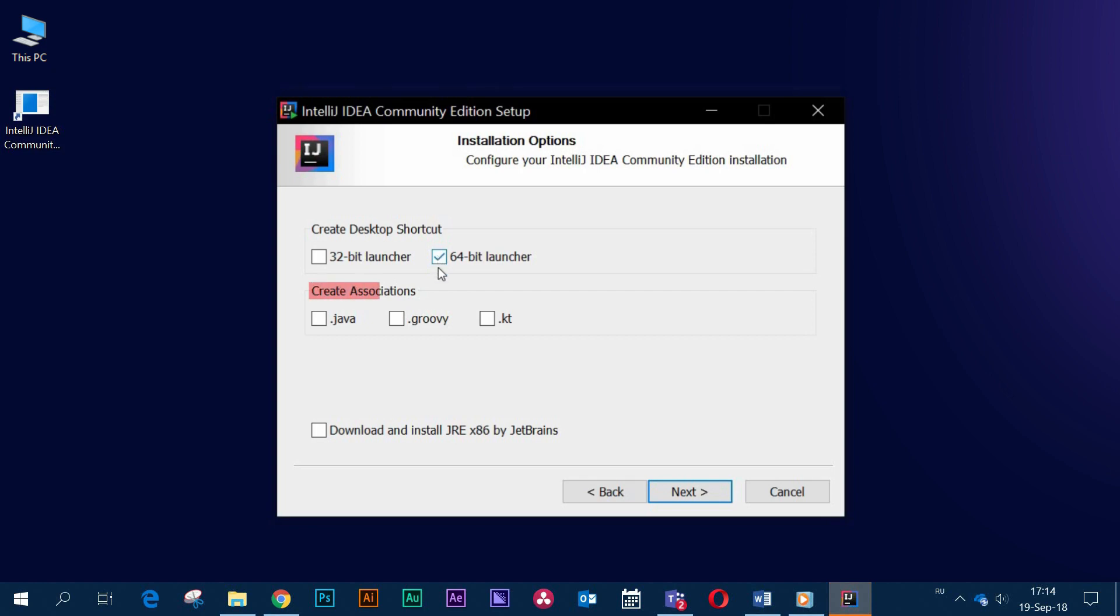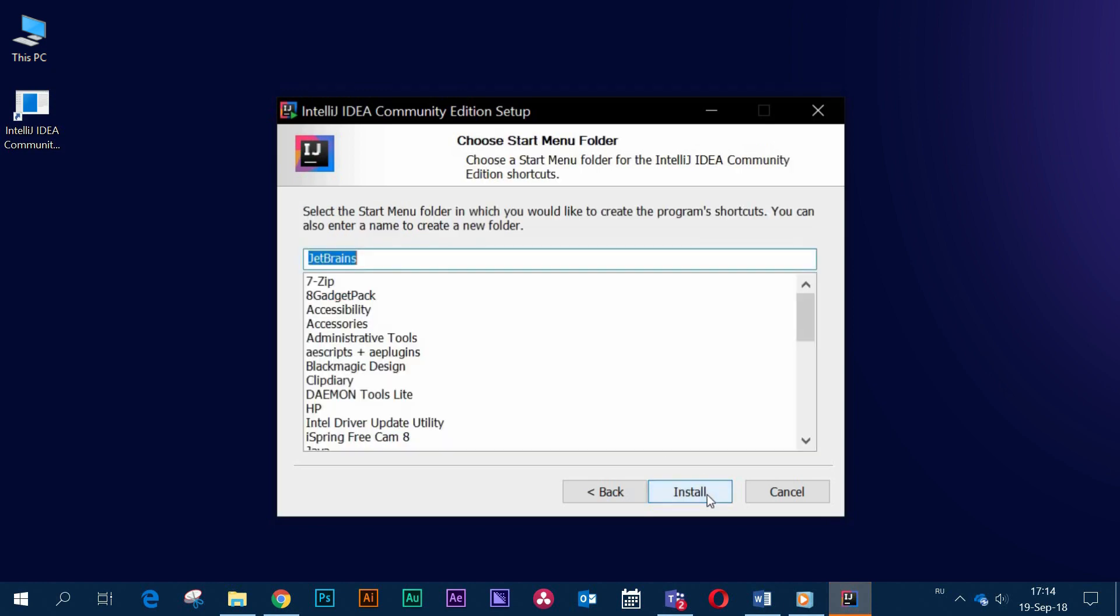Check the box next to the appropriate OS in the create desktop shortcut section and next to Java under the create association section. Then click Next. Select a folder or leave the default folder for the start menu and then click Install.